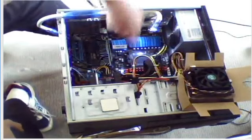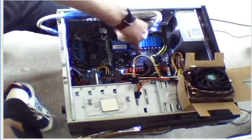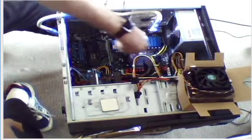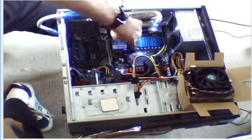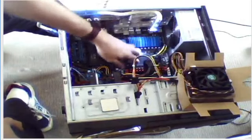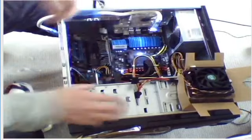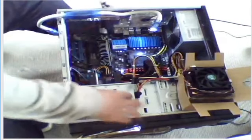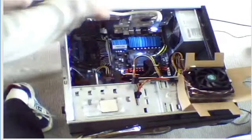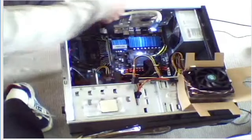The processor goes in this little square here. You lift this lever up, which is at the side.